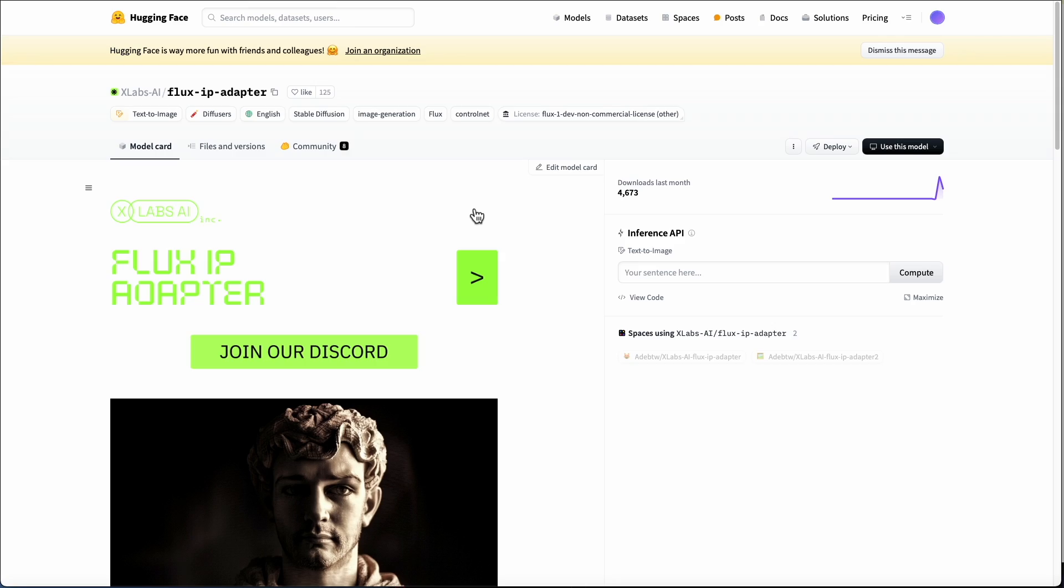Interestingly, the team that's released the IP Adapter model and components for ComfyUI is Xlabs, one of the companies that provided us a set of models for use with ControlNet. They've also released a few other things, including a Realism LoRa, so this is definitely a company to keep an eye on. I'm Endangered AI, and let's get plugged in.